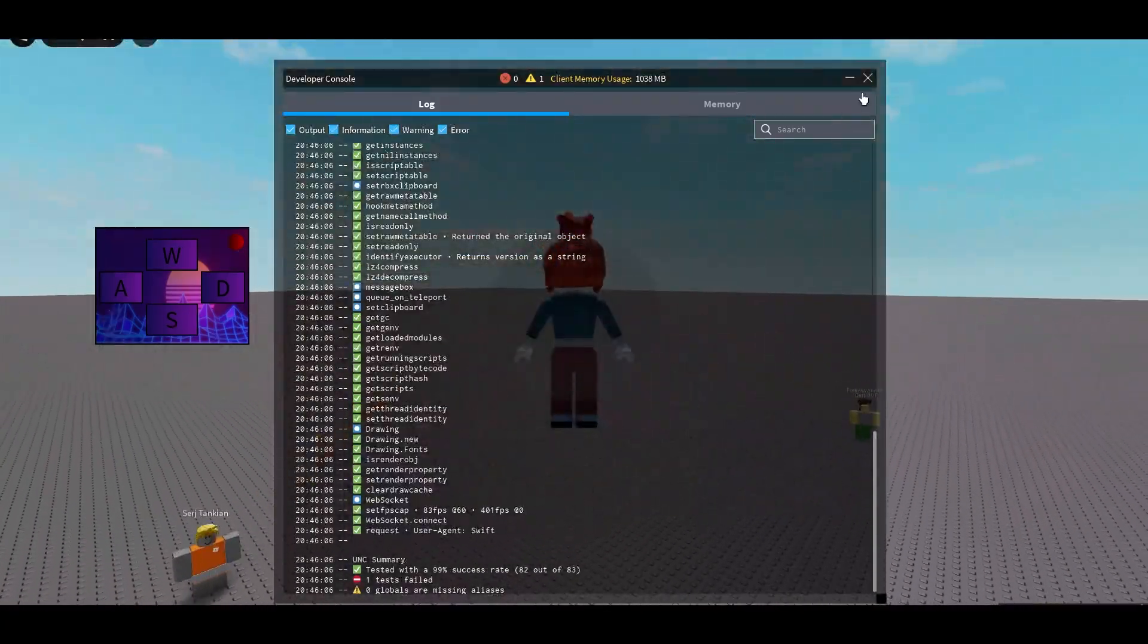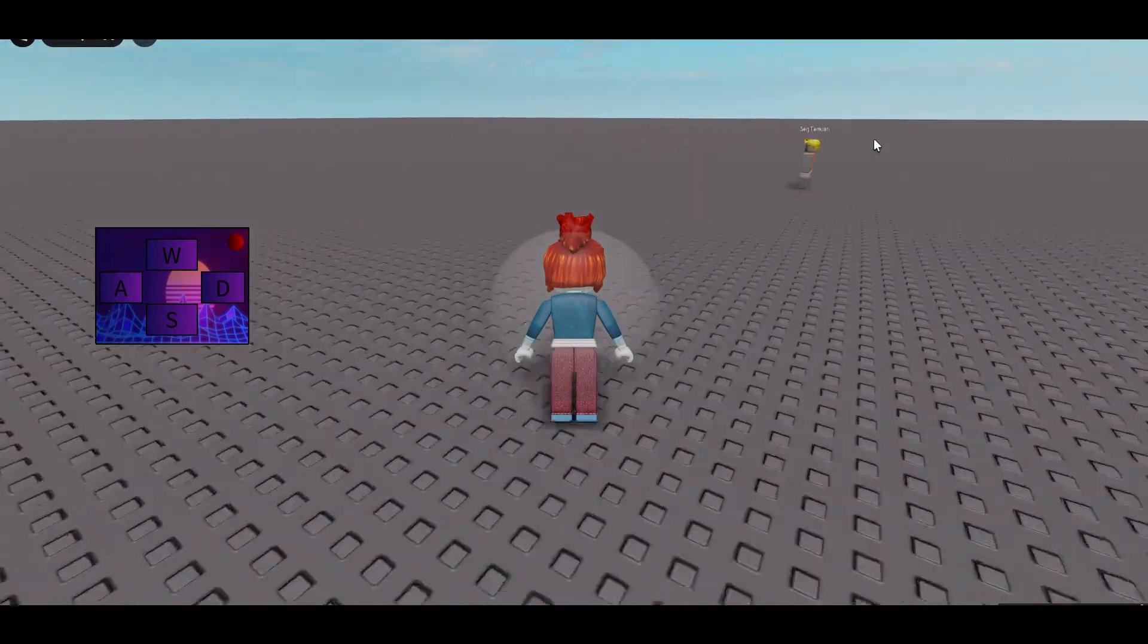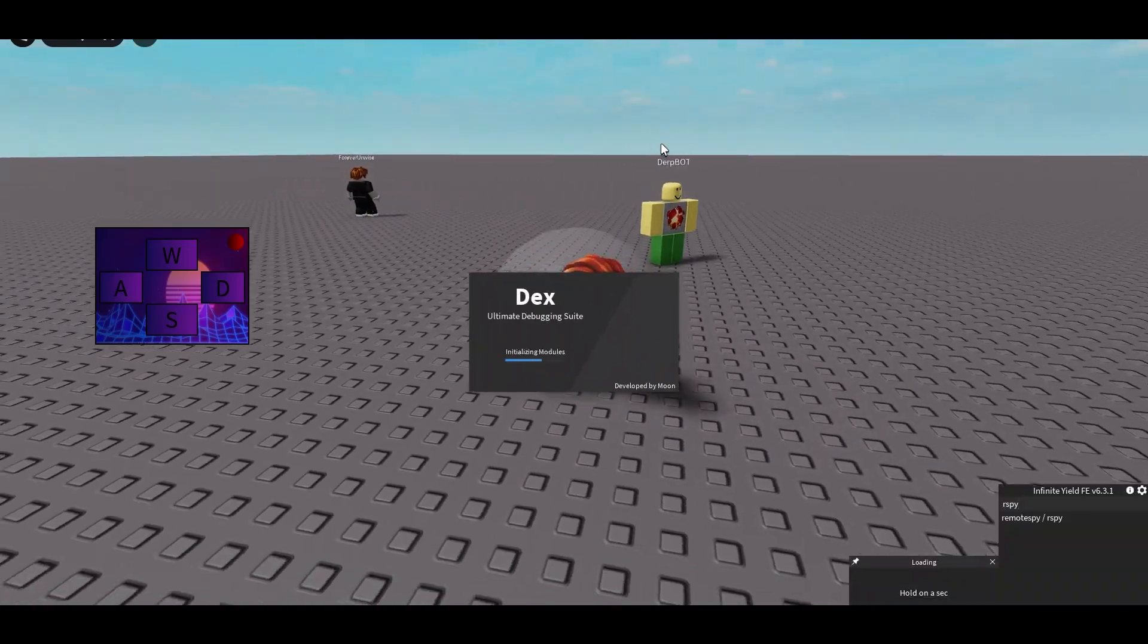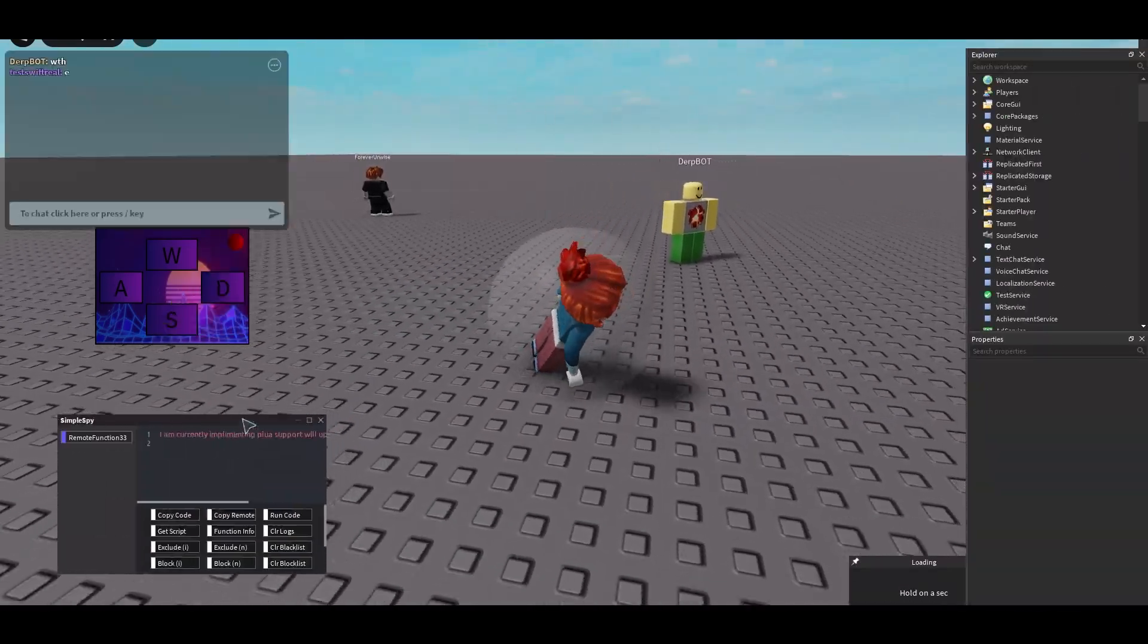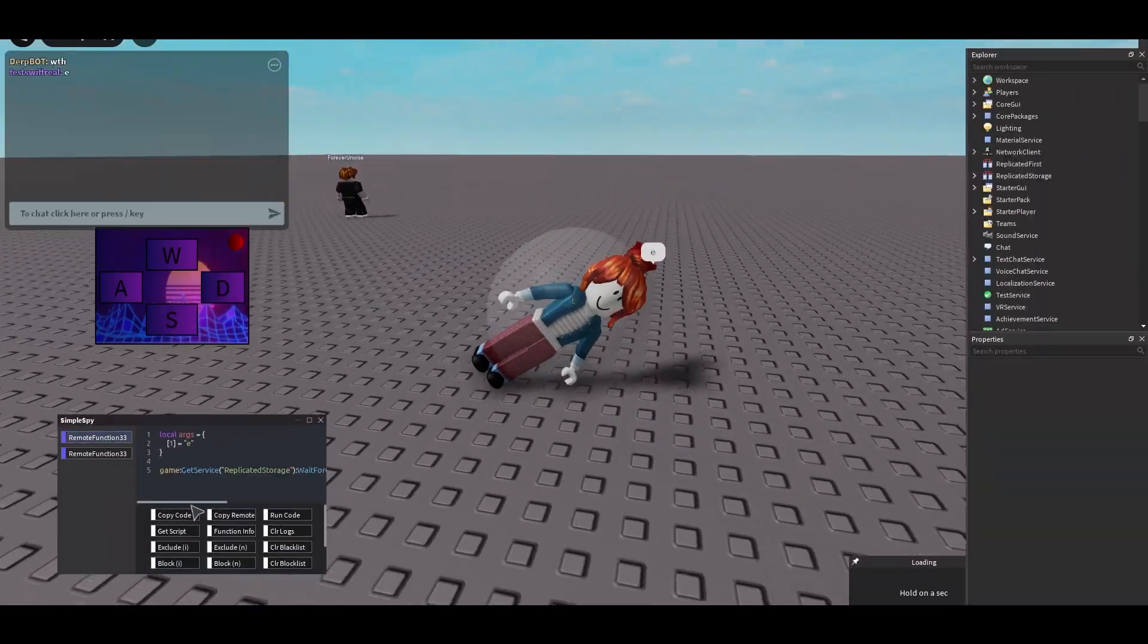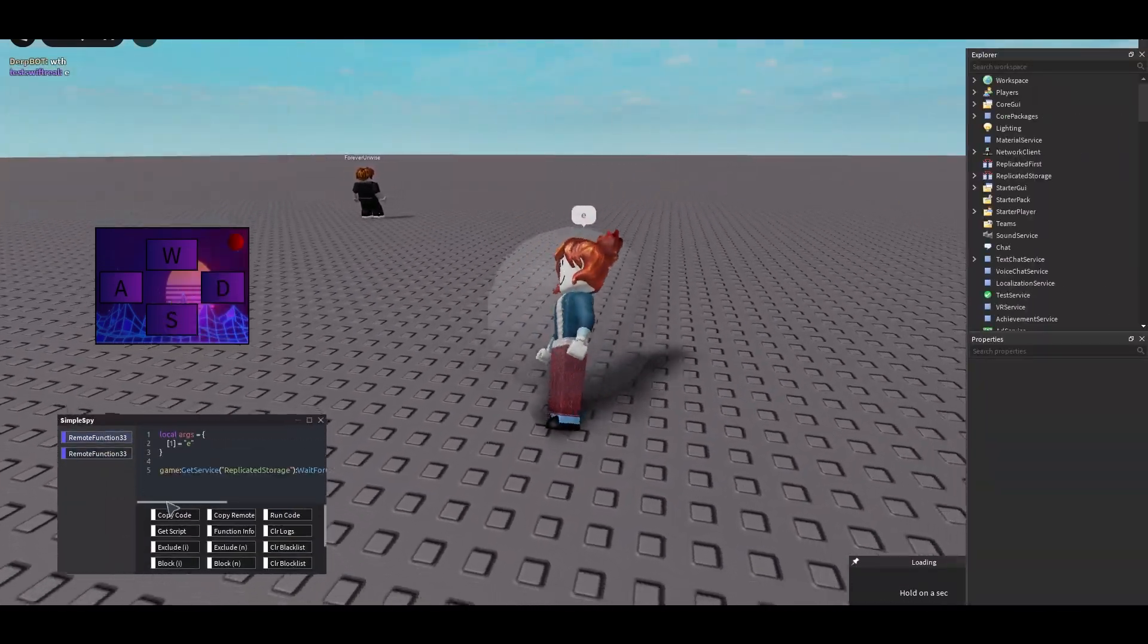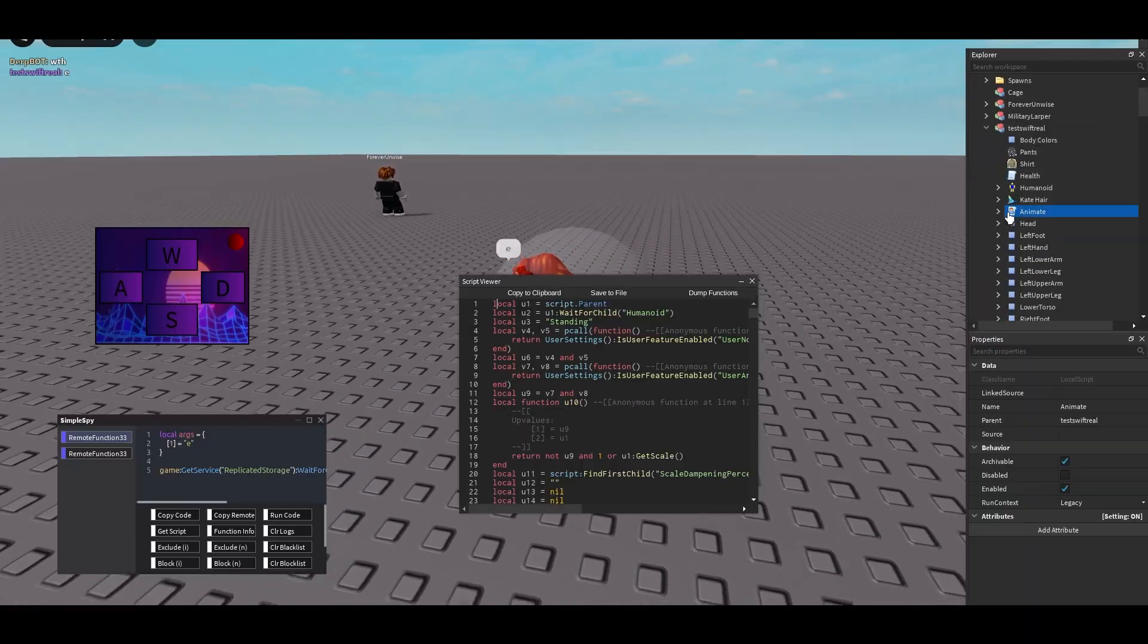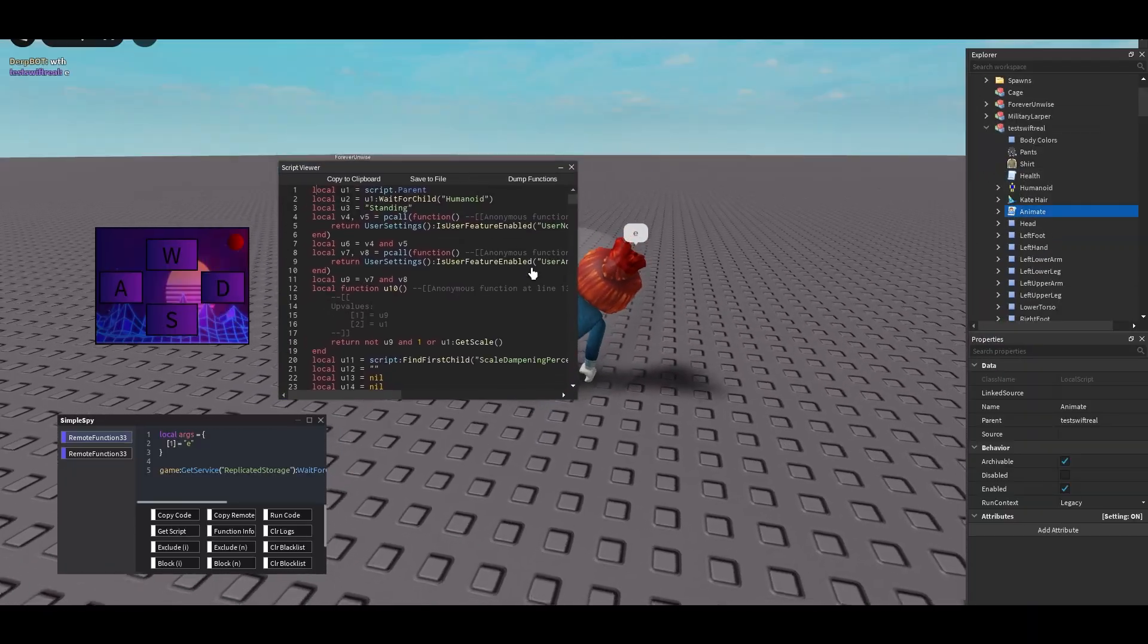We're going to run Infinite Yield, our Spy Dex, all of that. You can run Remote Spy no problems, and then we'll also show the decompiler here. It's amazing.